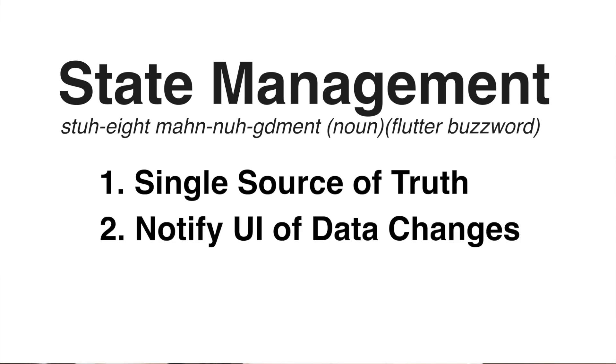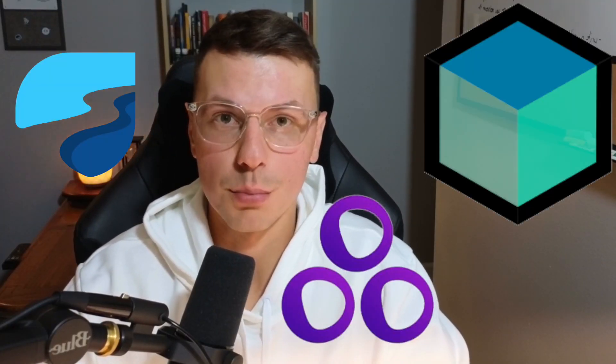If you've heard about the topic of state management, it's probably from the debates about which state management solution is the best. But you do not need a package in order to maintain your state. In fact, every state management package is built upon Flutter itself. So of course, this is possible to do with strictly Flutter code.